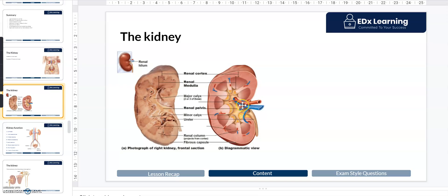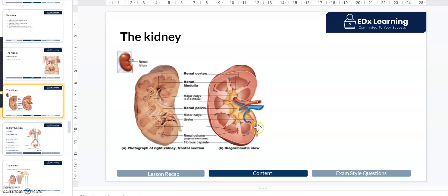The renal pelvis is different from your hip pelvis — it's important to note that. At this region, we call the waste products and their water collectively as urine. This mixture of waste products and water will then travel down the ureters.